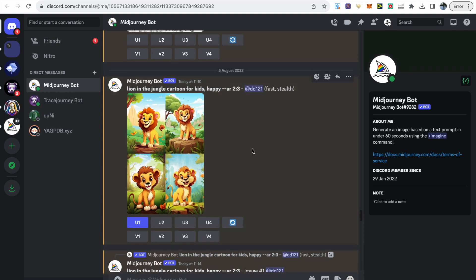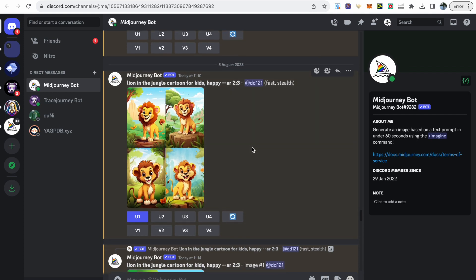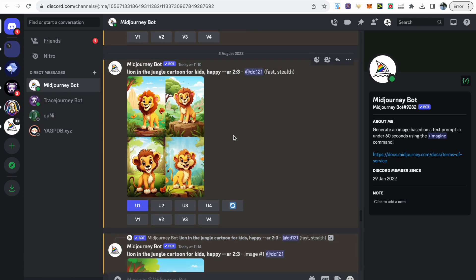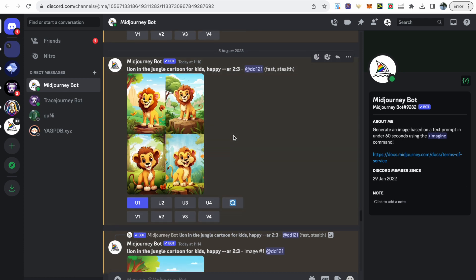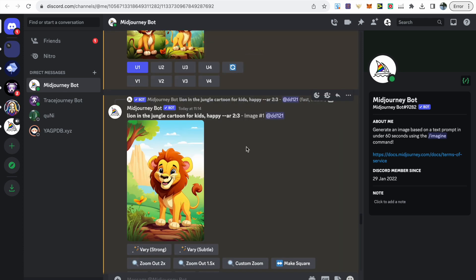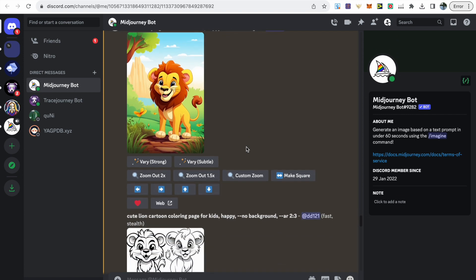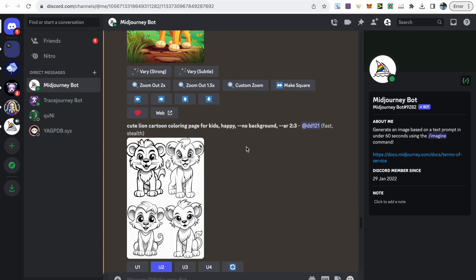For my dot-to-dot book I wanted a jungle theme and for the front cover just a lion. I simplified my prompt, chose to upscale number one, and that's what I'm using as my front cover.